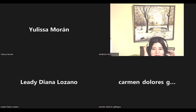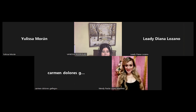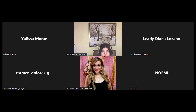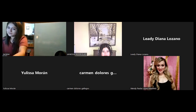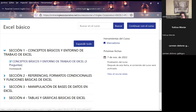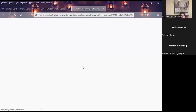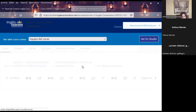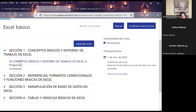Muy buenas noches. Bienvenidos. Buenas noches. Estamos completando este día una semana de Excel básico.